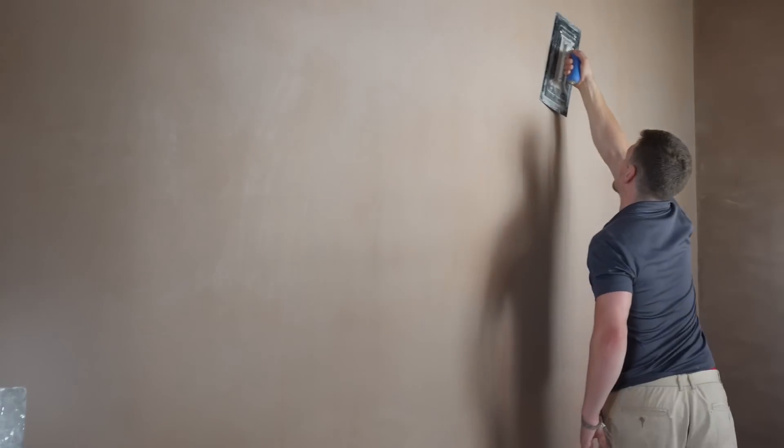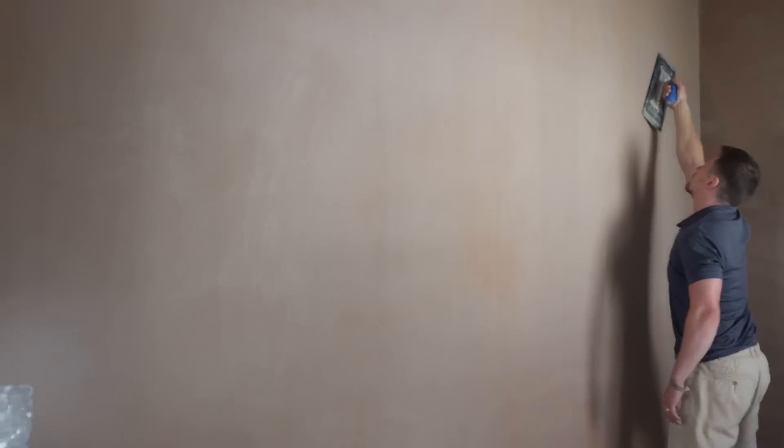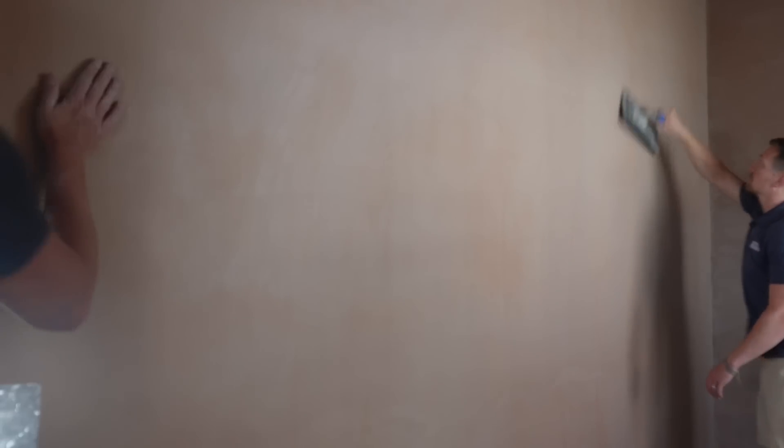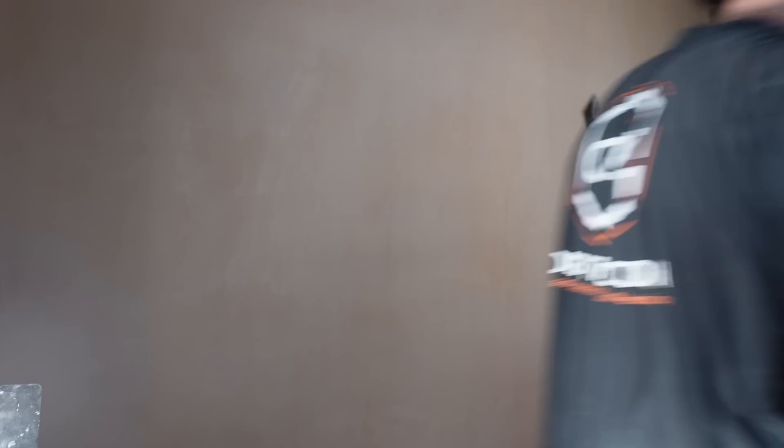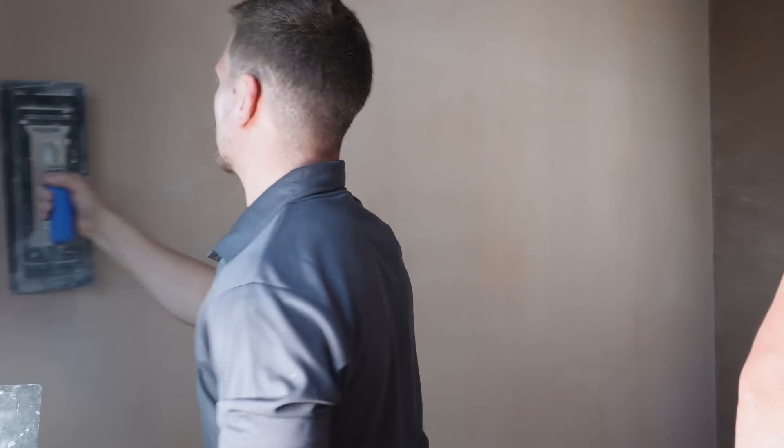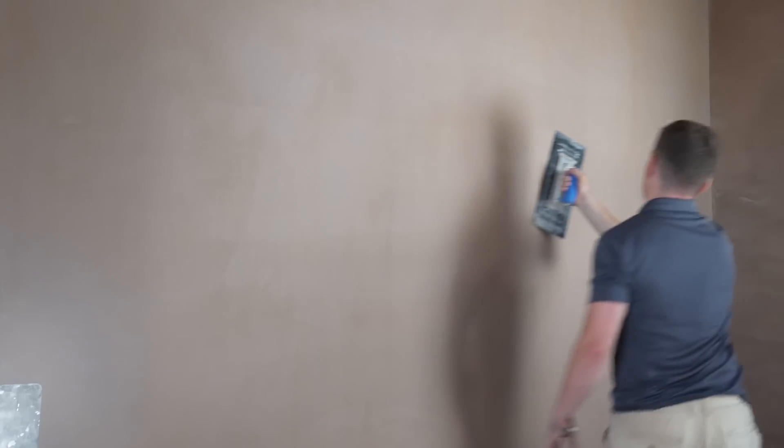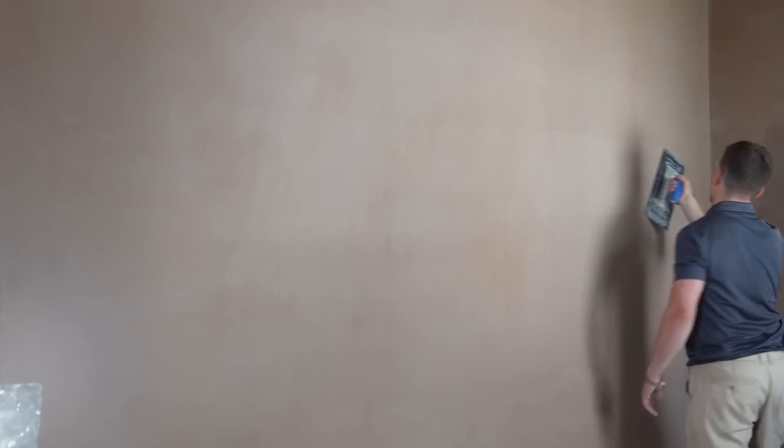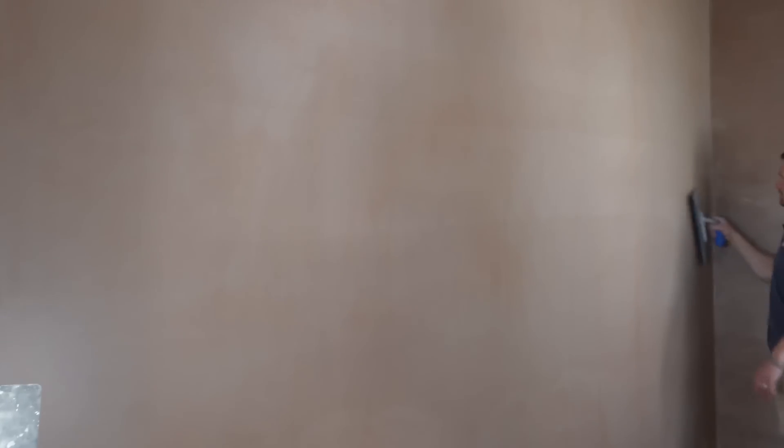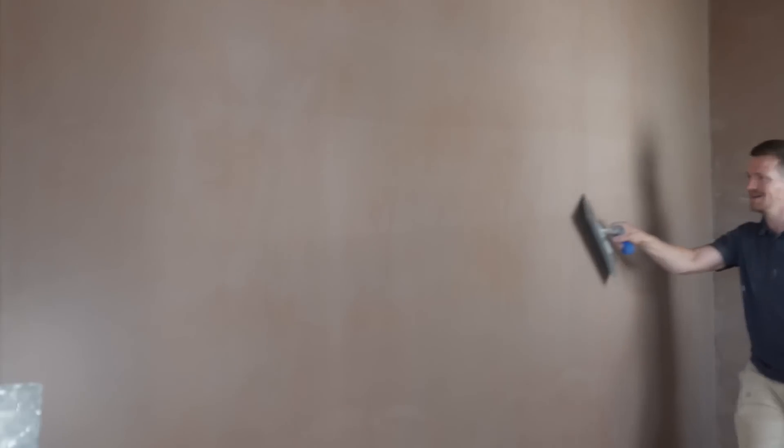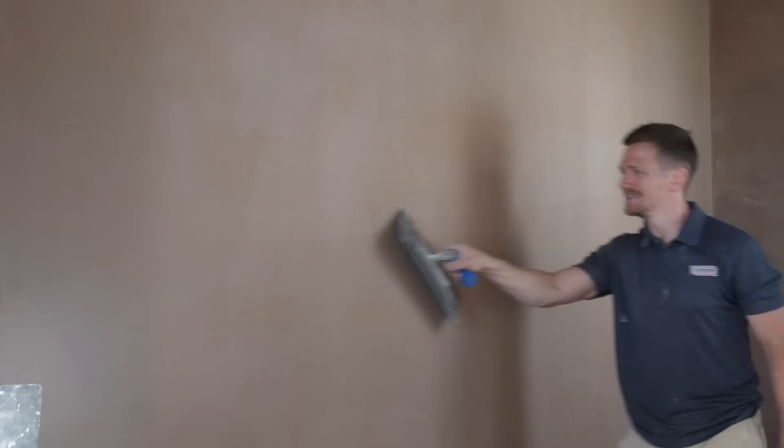Basically, that is the verdict on the sponge float plastering. The only thing I will say is the faff that will make me be put off from it. So if it wasn't for the faff, if it weren't for the messing around, I'd probably do it more often. But we'll see. In the future, I might be using sponge floating more often. But for now, that is my verdict on the sponge float plastering.